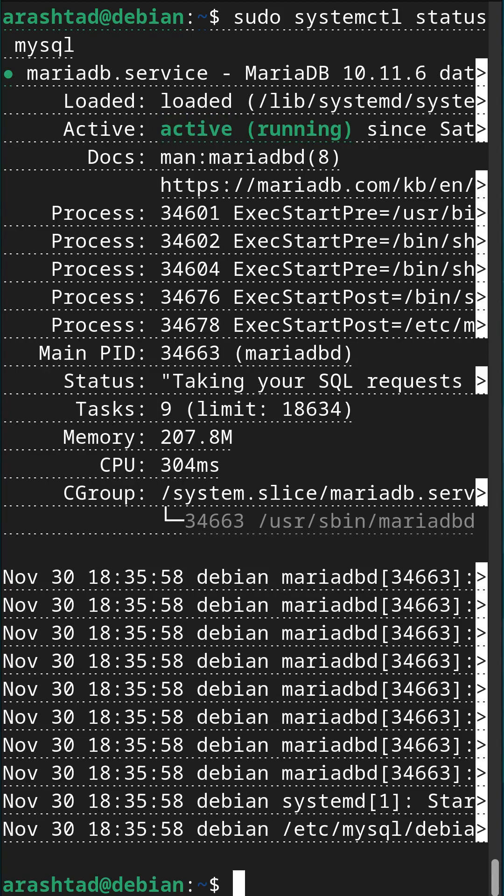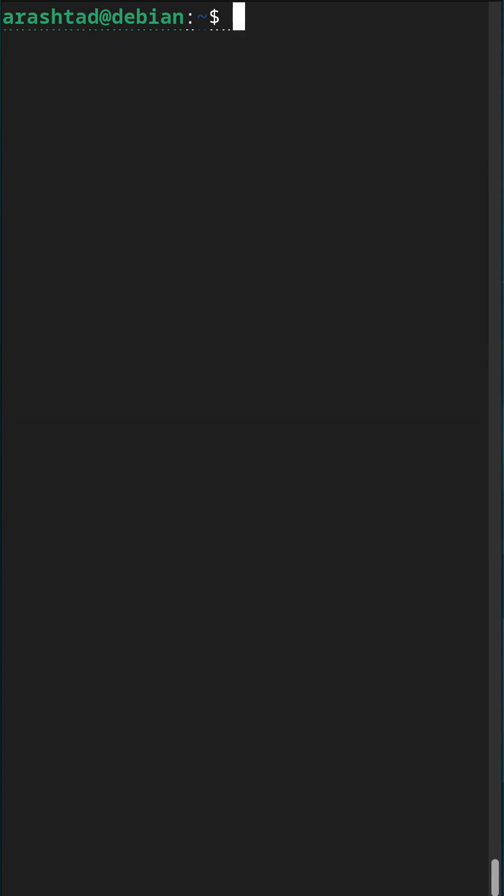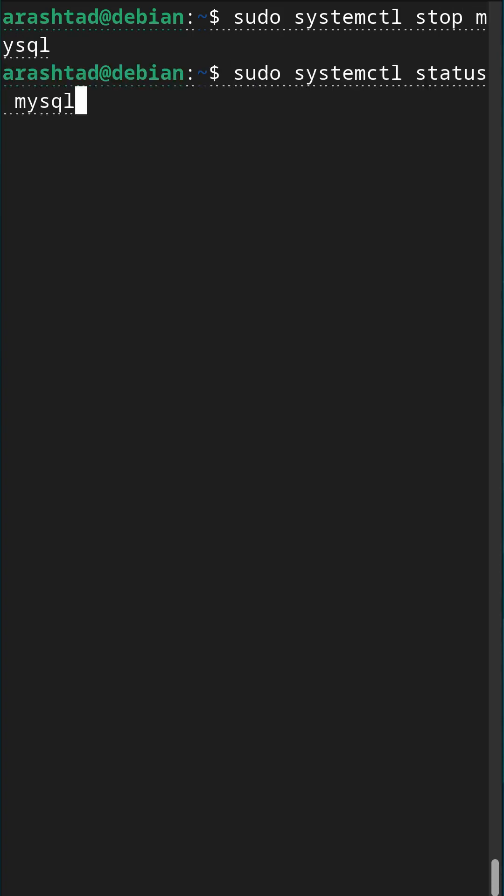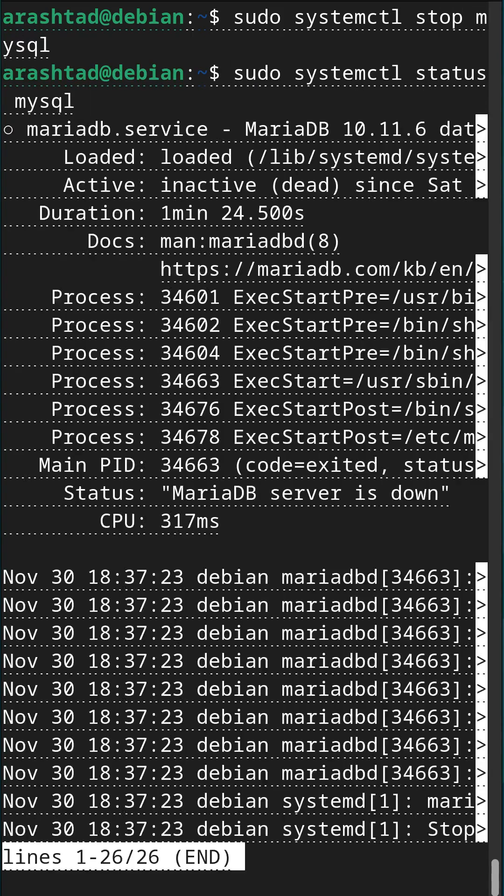Also, other subcommands of systemctl are available in this case. For example, if I do stop instead of status, I can stop MySQL service with that.